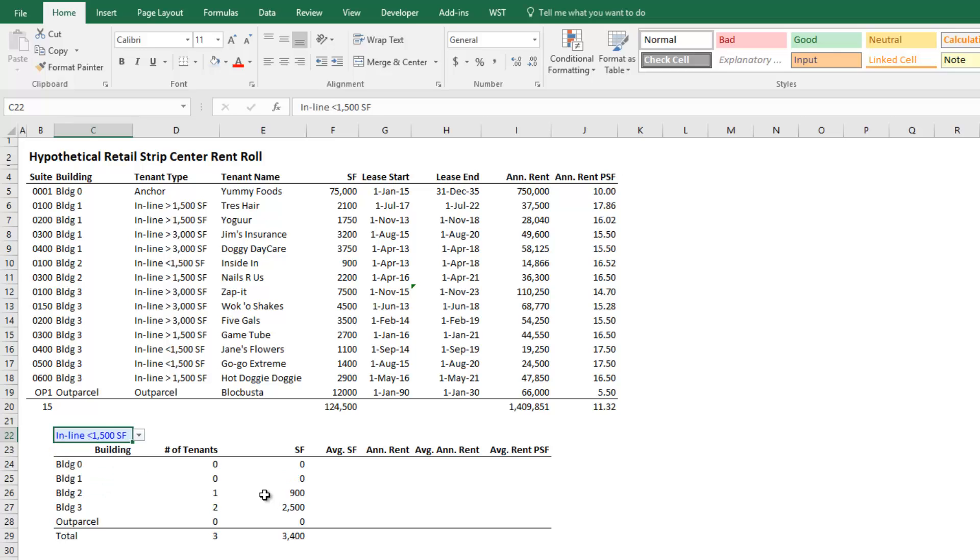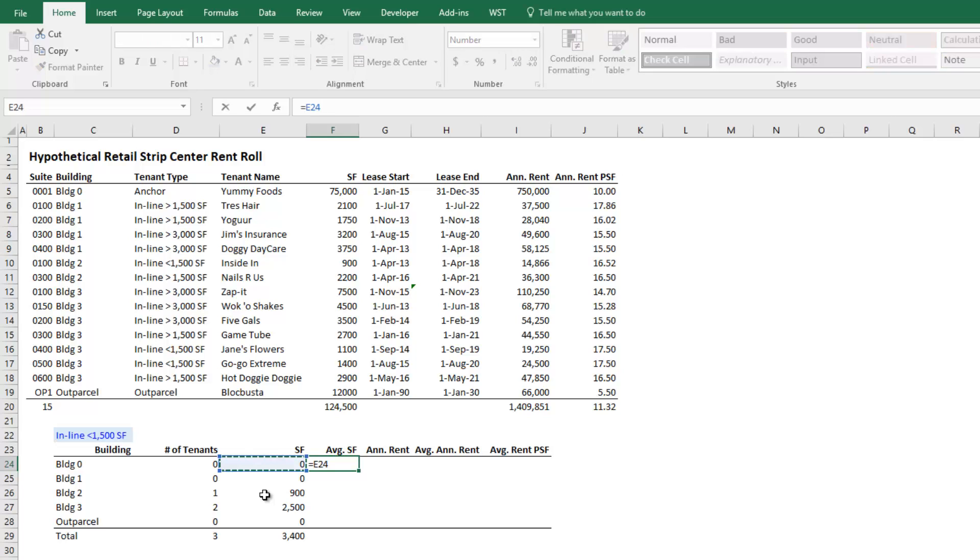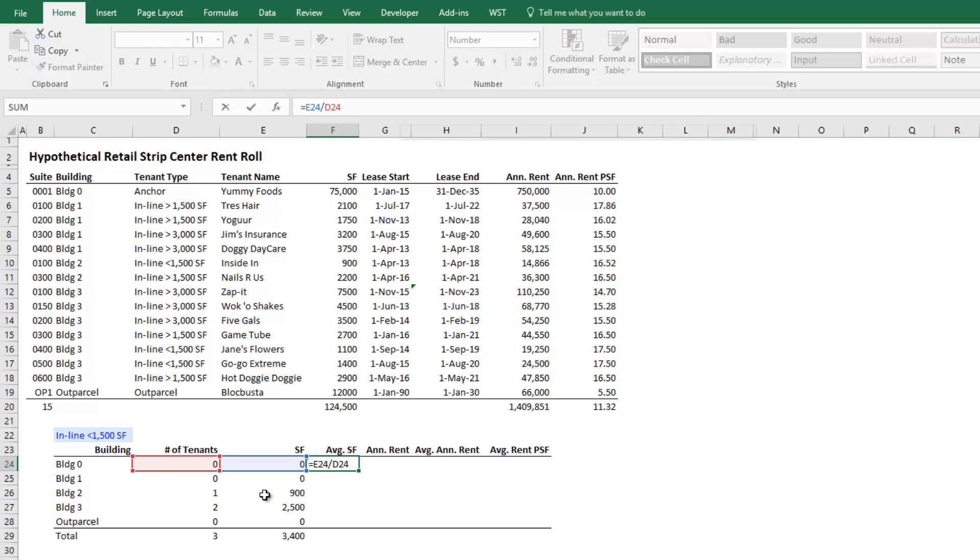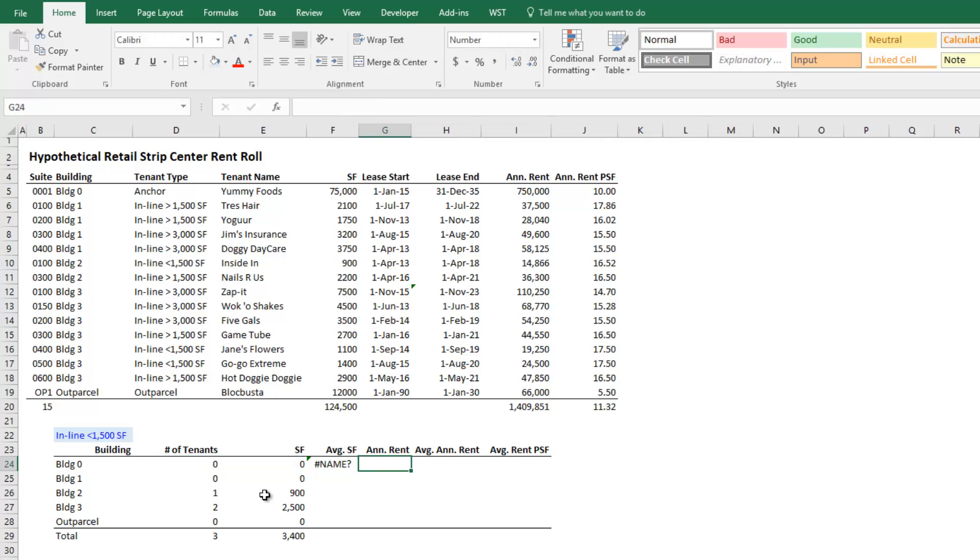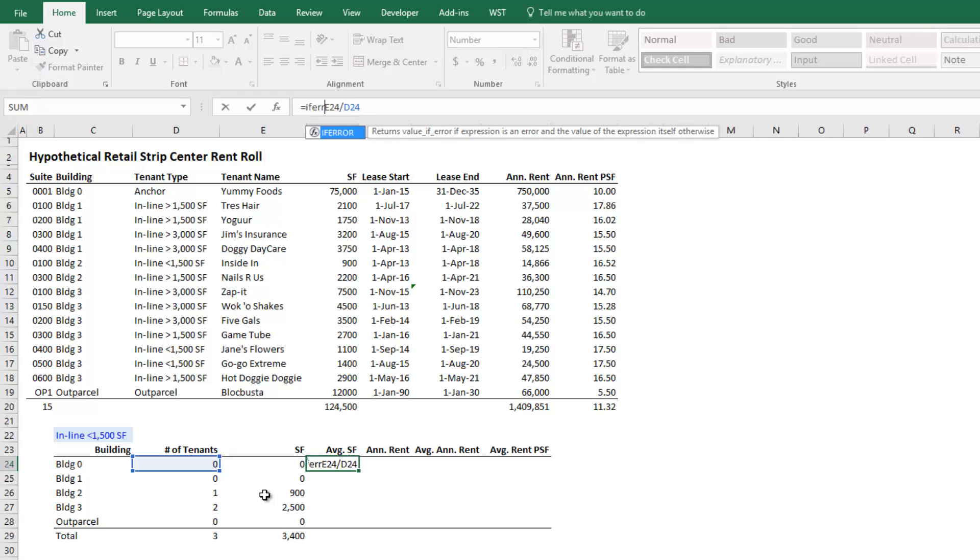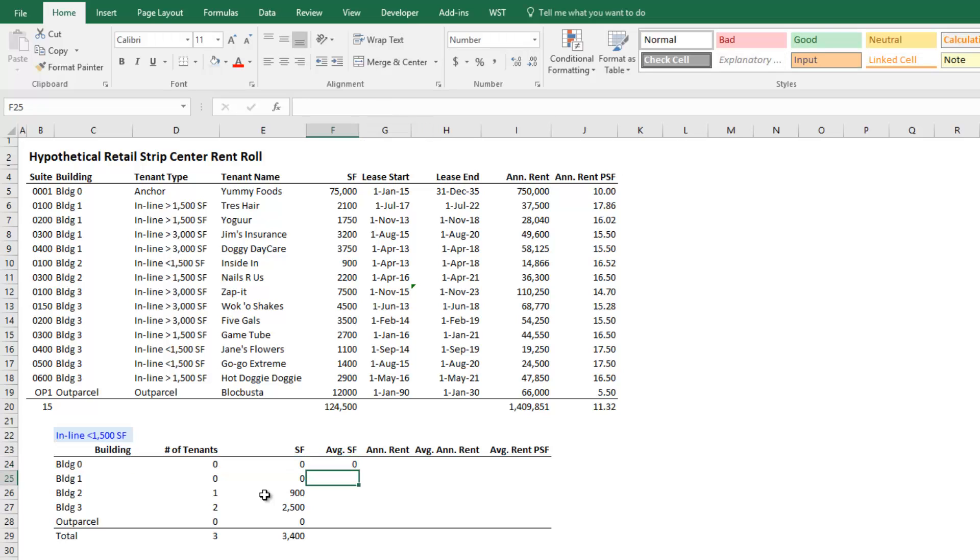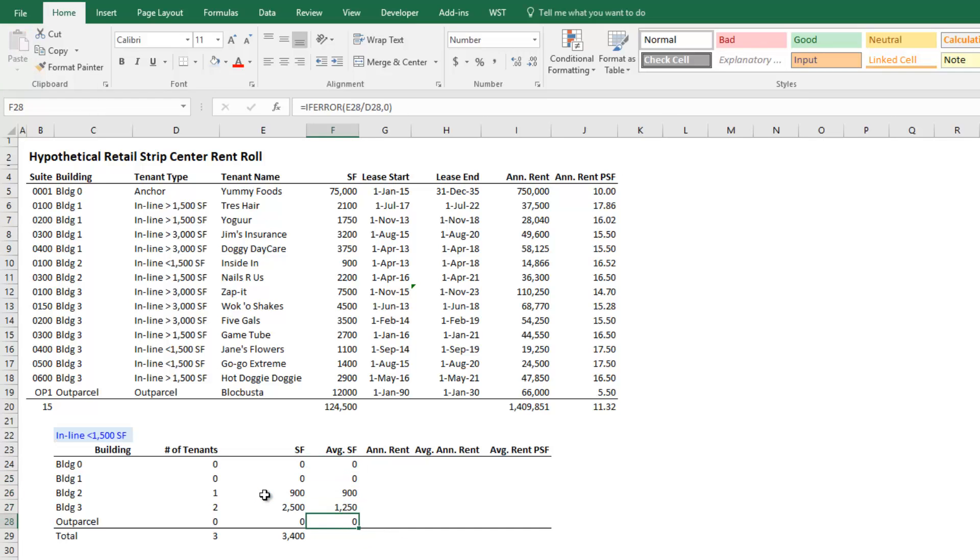Finally, I'm going to show you the AVERAGEIFS. Now I recognize that we could simply take, in this cell, take the square footage divided by the number of tenants and get the average square footage. Maybe we've got to use an IFERROR. Just to clean this up. And we do an IFERROR and zero. Copy that down. And we get the average. However, we want to use the AVERAGEIFS just for illustration purposes. So I'm going to show you that right now.